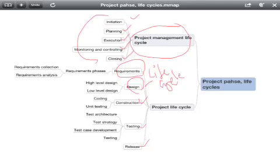The project life cycle can be further broken down into phases. Within requirements, we may have a requirements collection phase, a requirements analysis phase, and a requirement sign-off phase. Within design, we have high-level design and low-level design as phases. Within construction, we have coding and unit testing. And within testing, we have test architecture and test strategy as phases.